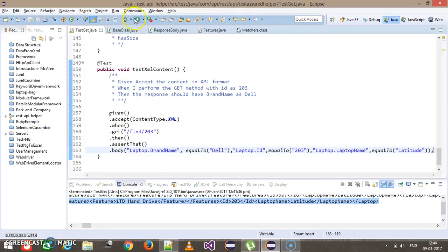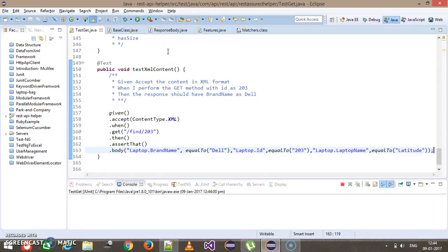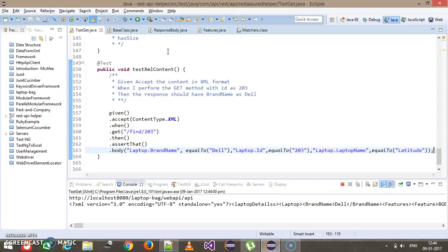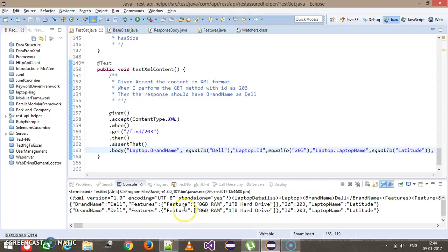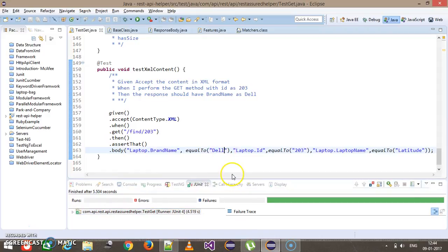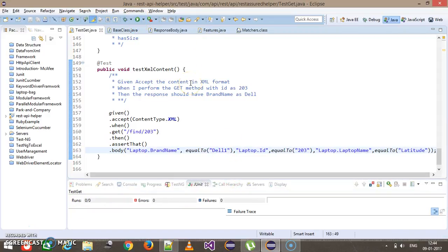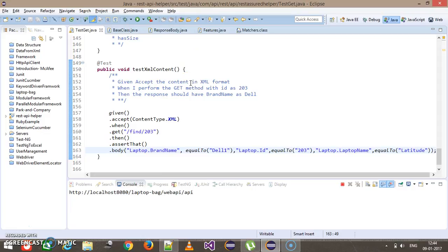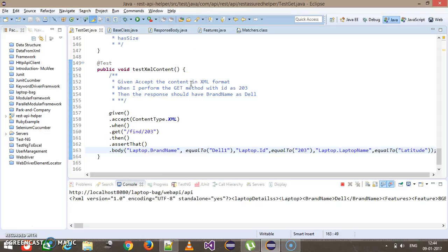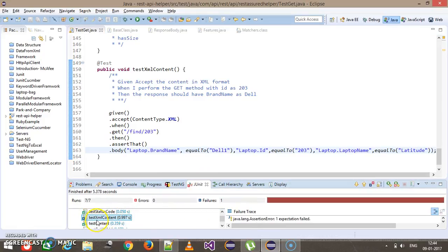Let me run this script — the script will pass because we have provided the proper criteria. As you can see, our method is getting passed. Let me change the brand name to 'Dell 1' and this time our method should fail. Our testXMLContent method is failing with an assertion error.